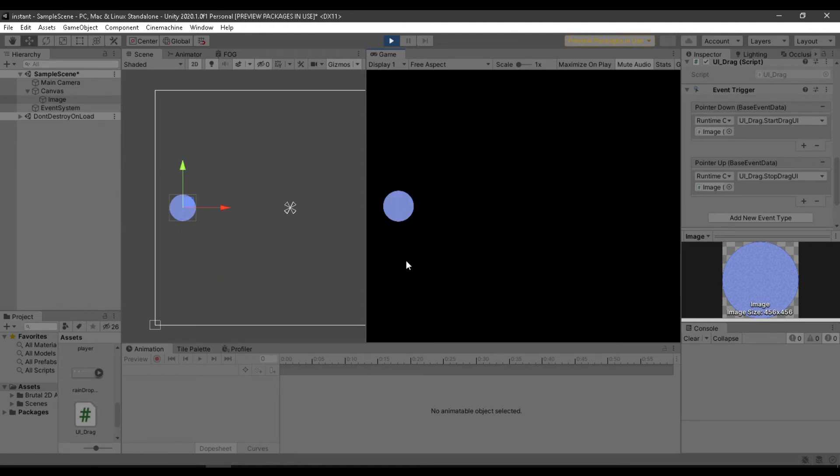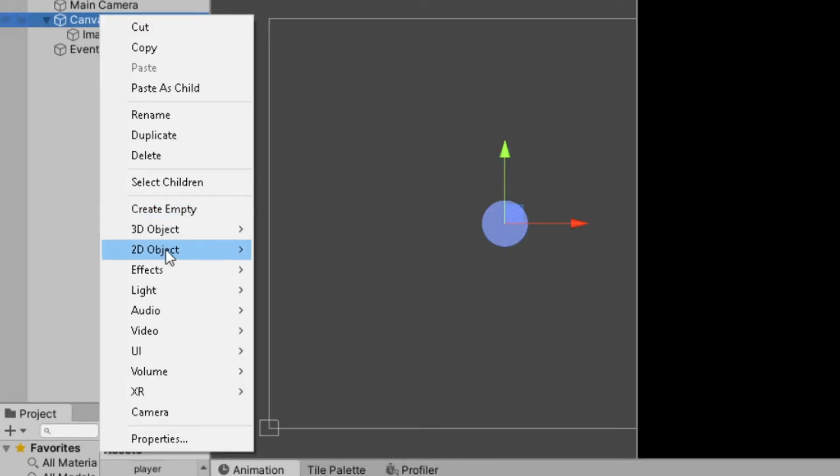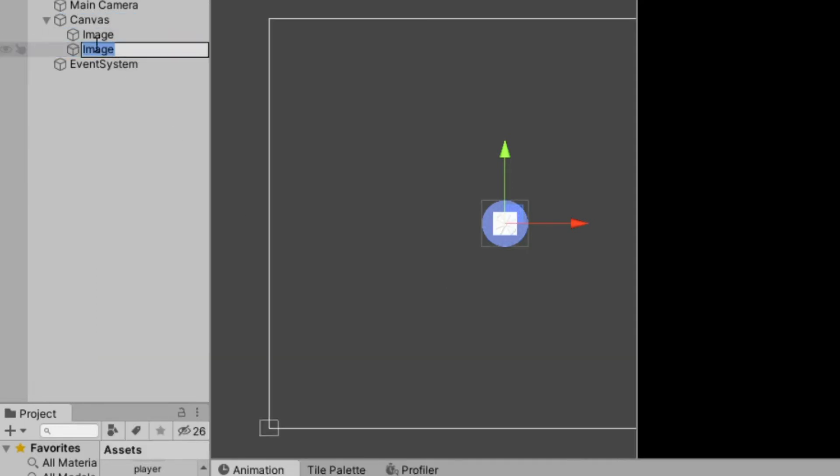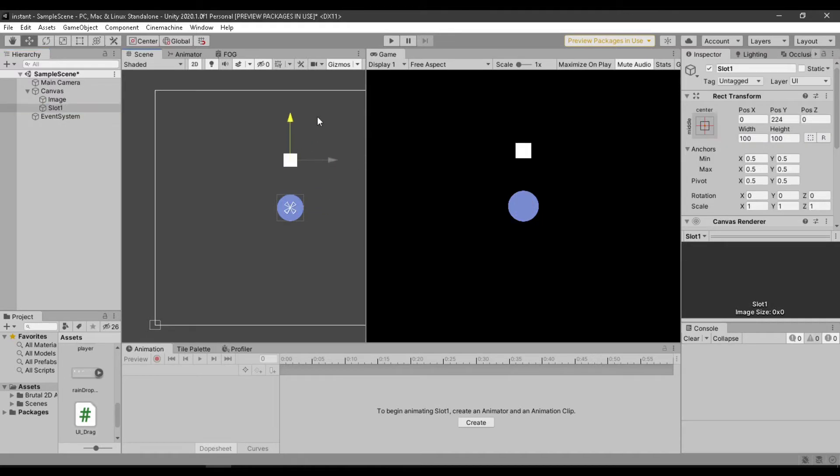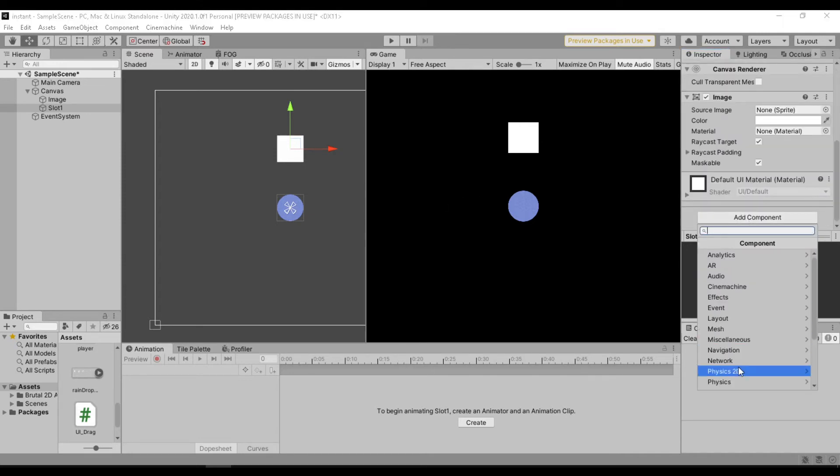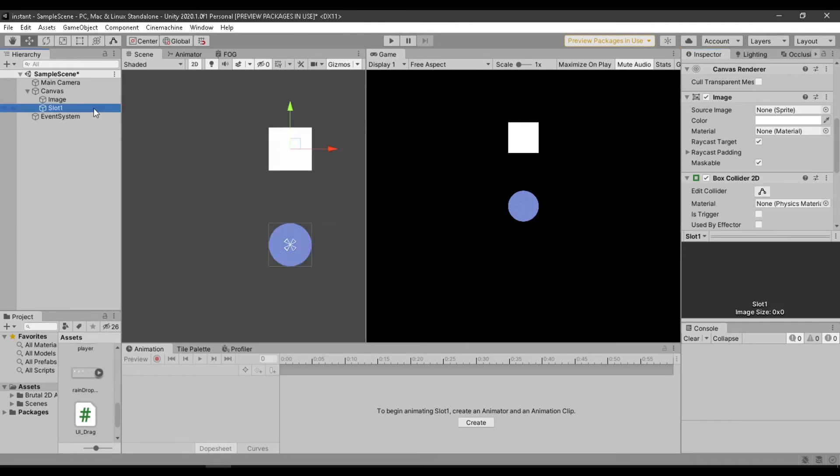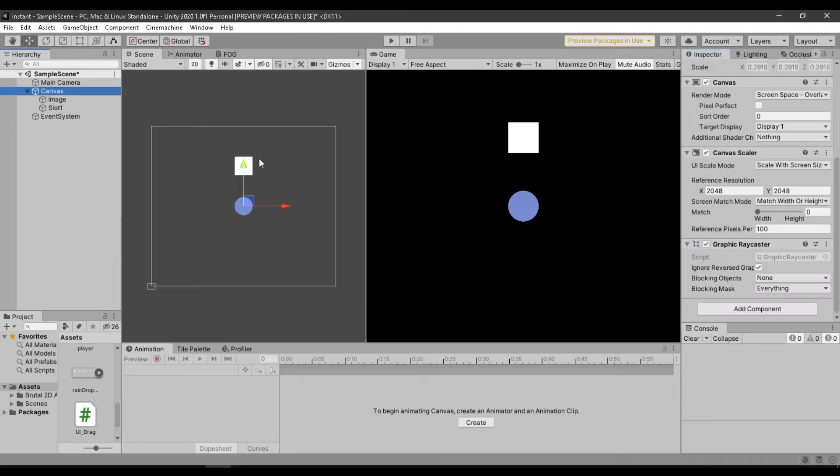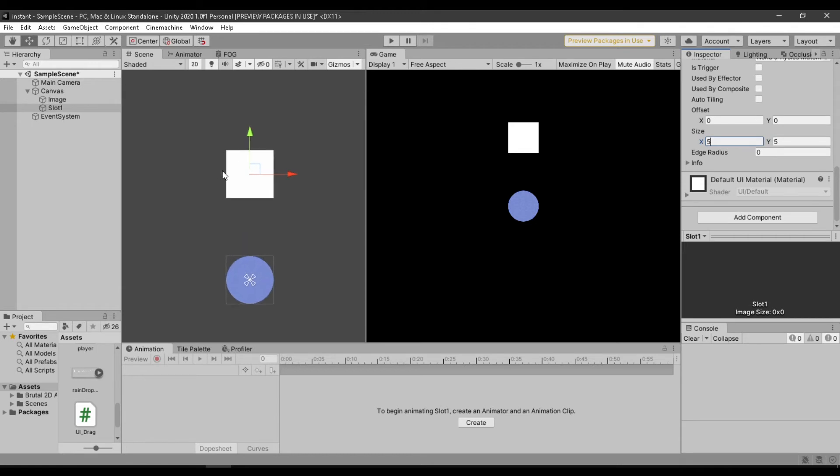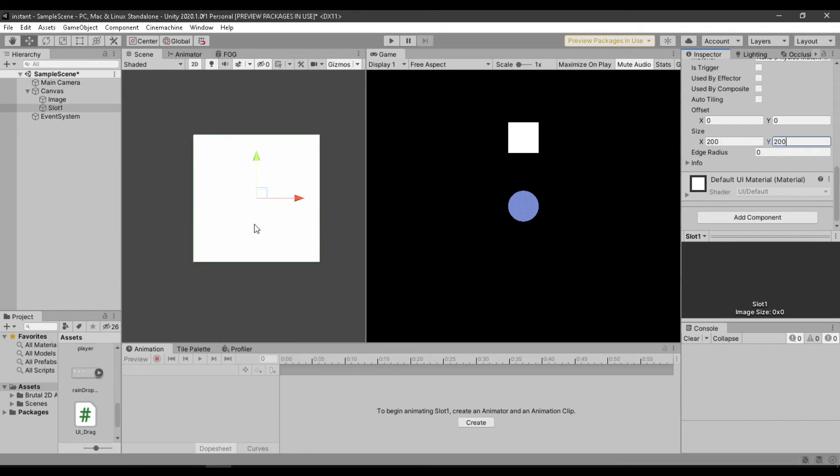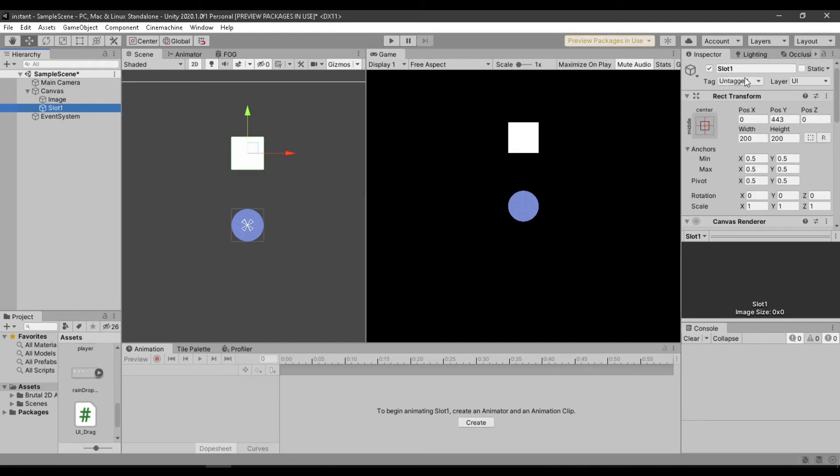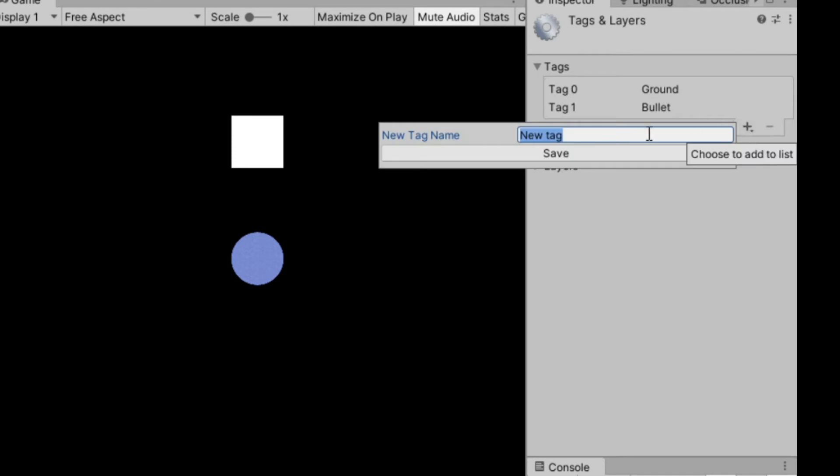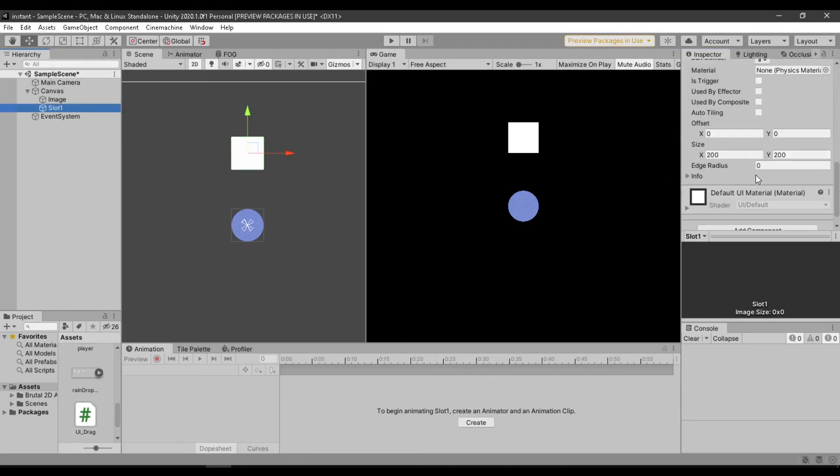Now you might use this for your inventory and want to be able to put it on a slot. First I will create the slot. Next also add a collider to the UI that we are dragging.